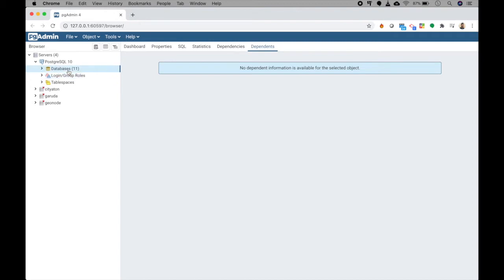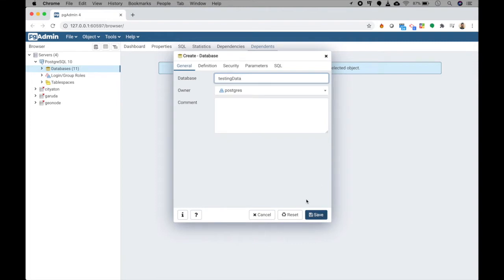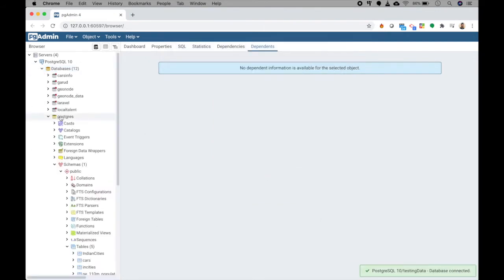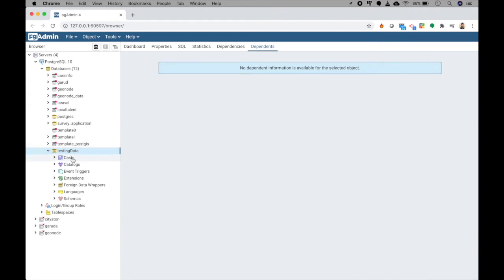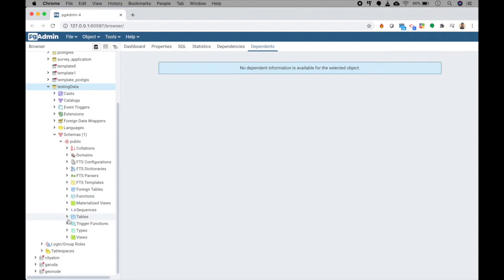We will start from scratch. Click on Create, then Database, and give it a name — let's say 'testing_data'. The owner is 'postgres', which is a user. In larger or smaller companies, different people have different permissions; some can create users while others can only read data. Click Save and the database will be created. Inside it, under schemas, there will always be a default public schema.